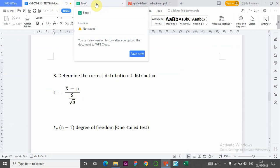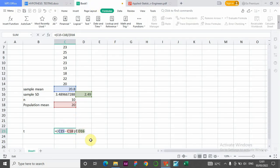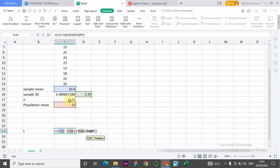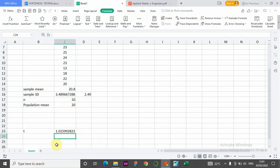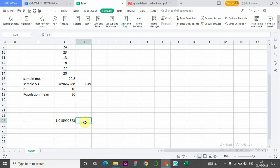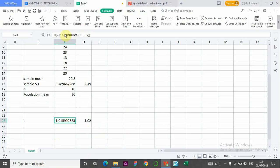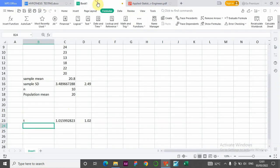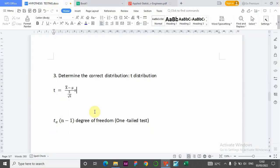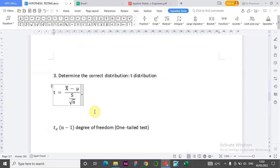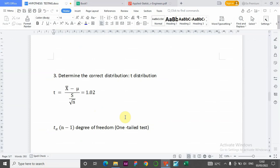The formula is t = (x-bar minus population mean) divided by s divided by square root of n. Substituting in: (20.8 minus 20) divided by (2.49 divided by square root of 10). The t-calculated value to two decimal places is 1.02.